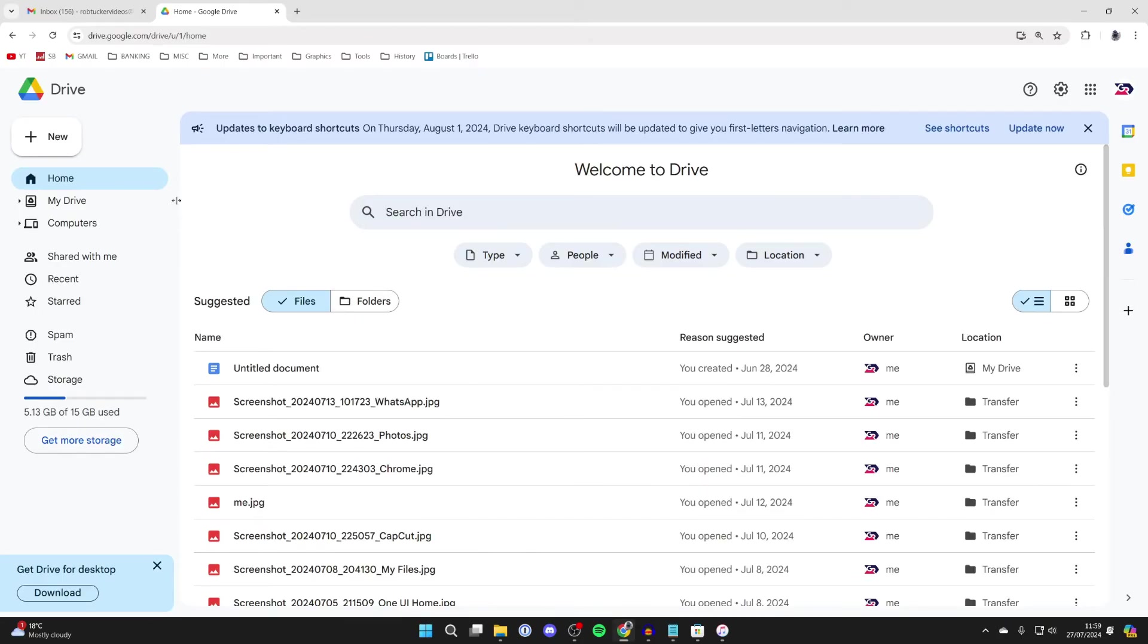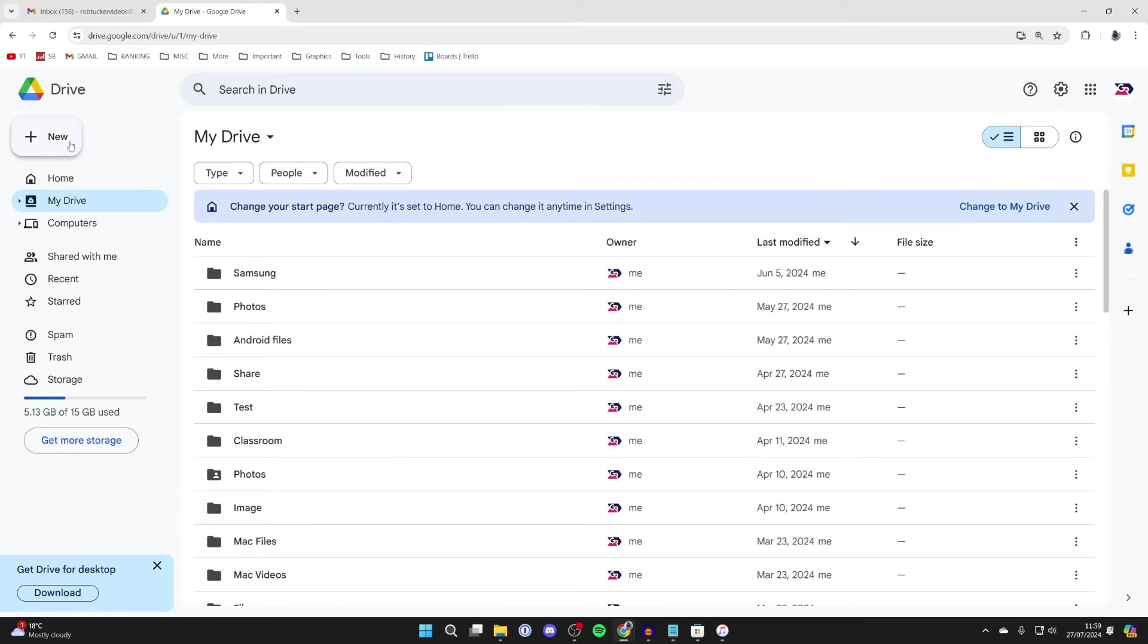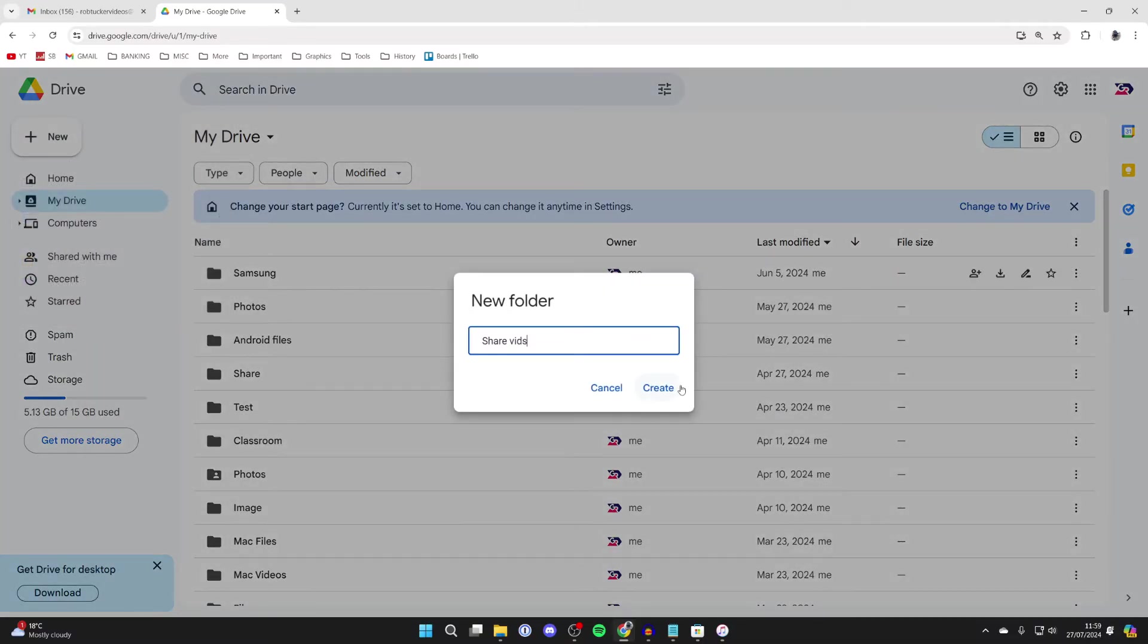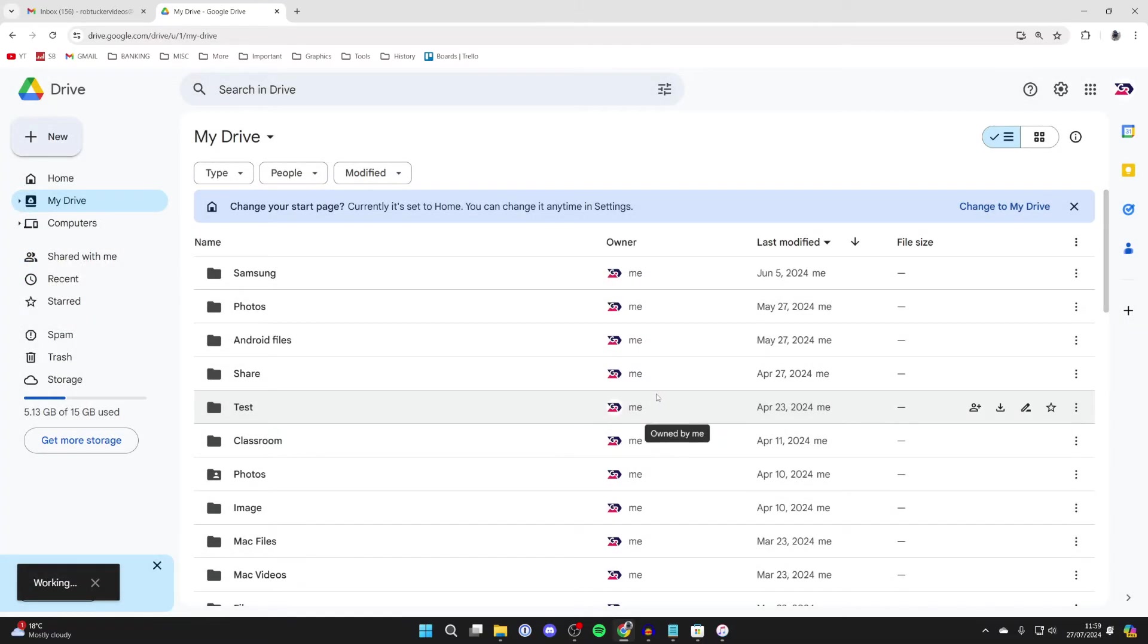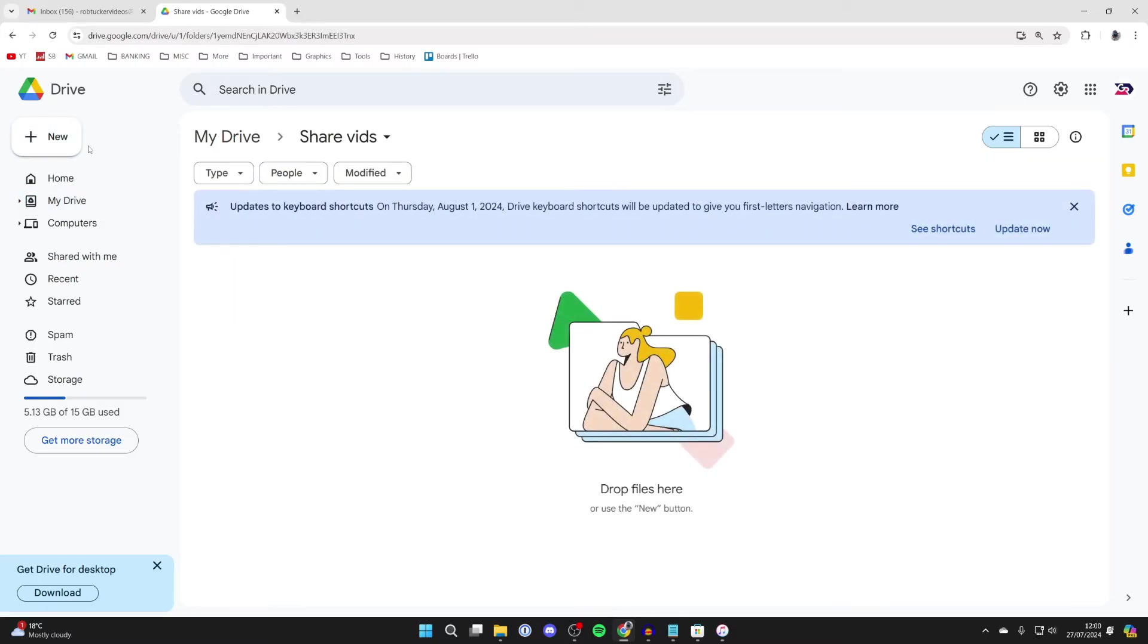Then all you need to do is go into your My Drive over to the left, click on New in the top left and click on New folder and you can go and name it. Once you have, click on Create and go into it by double clicking.